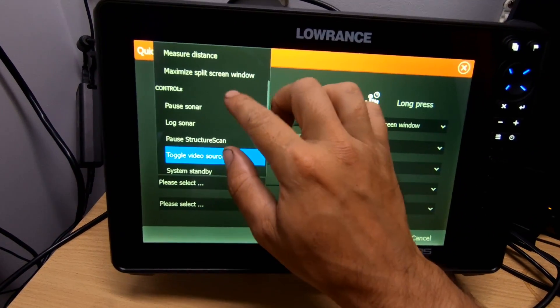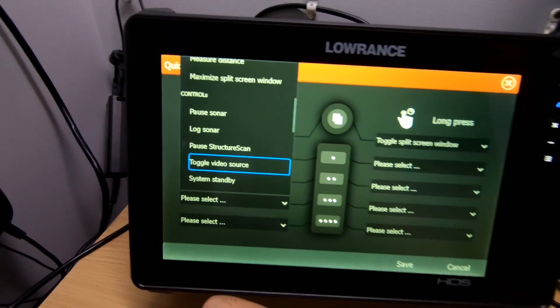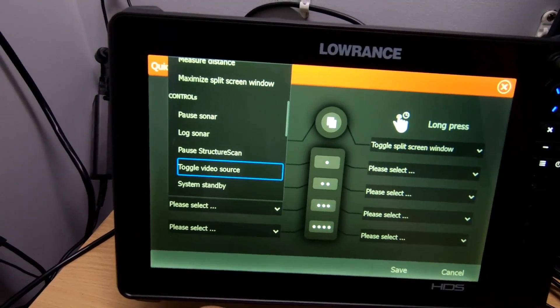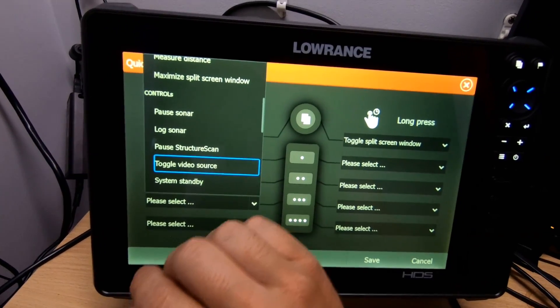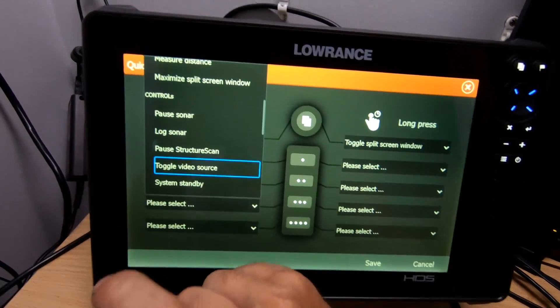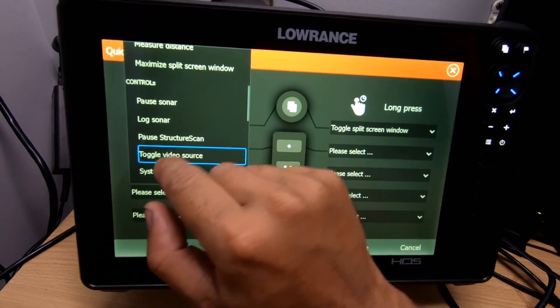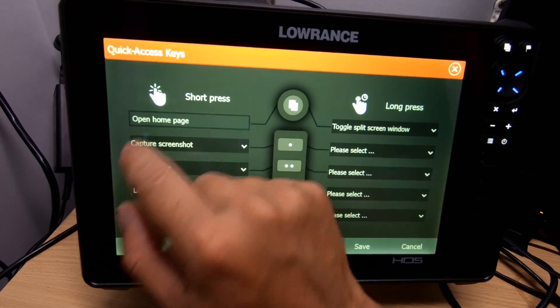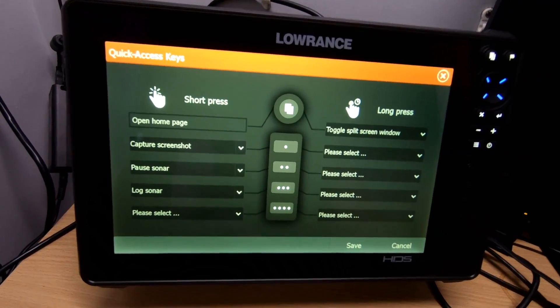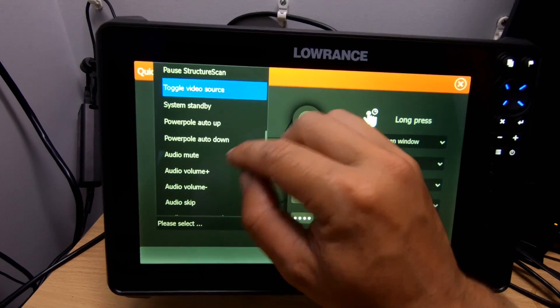Another feature I'll probably use quite a bit since I film my fishing and make videos is log sonar, and I'll assign that to button three.